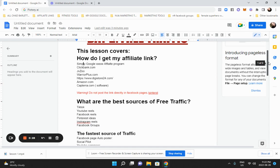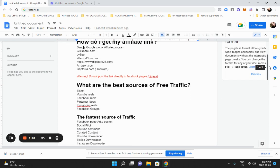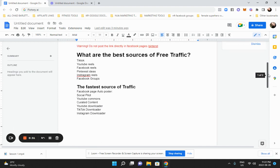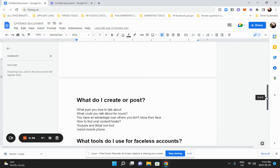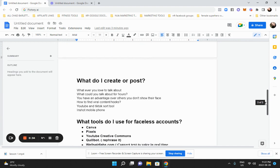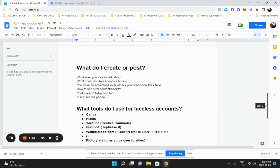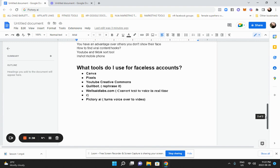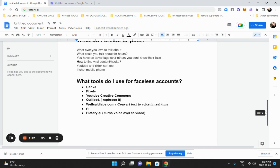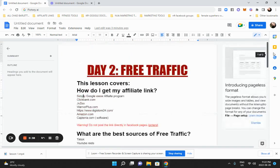This lesson covers how do I get my affiliate link, what are the best sources of free traffic, the fastest sources of traffic, what do I create or post, and what tools are available to me to create posts. Let's get going.